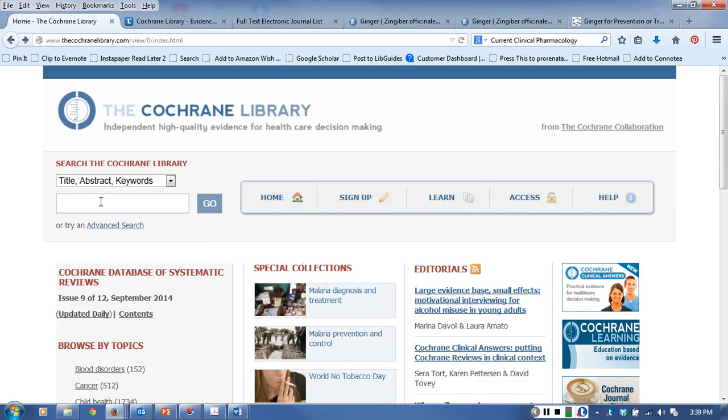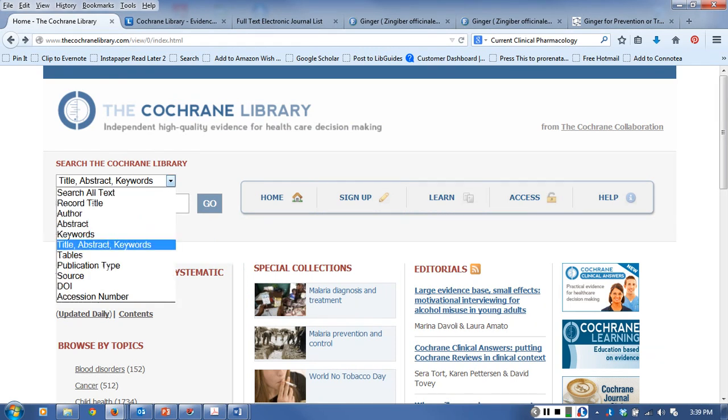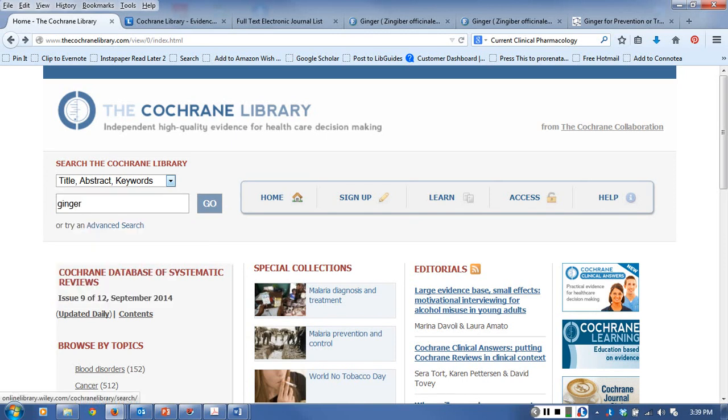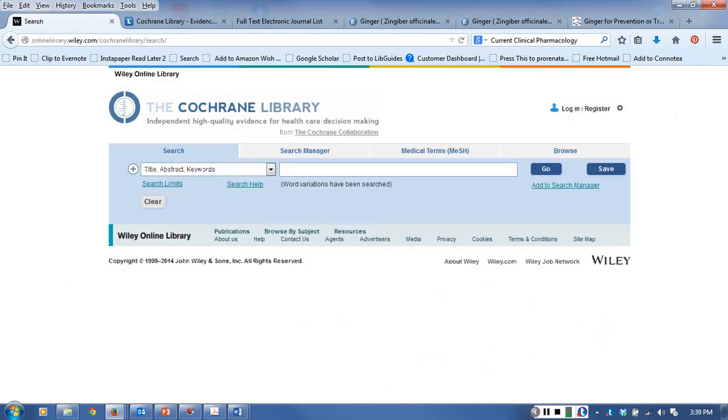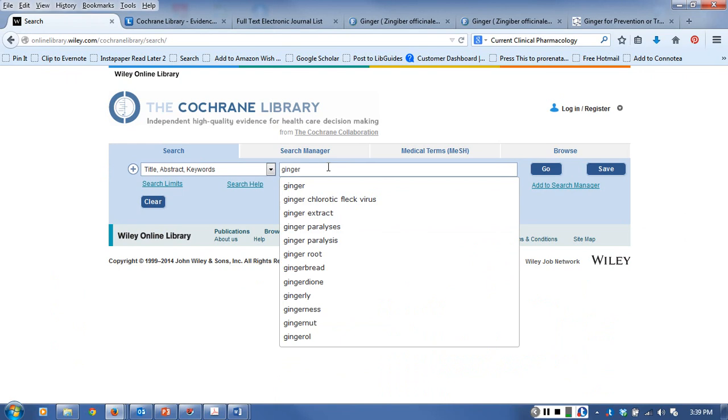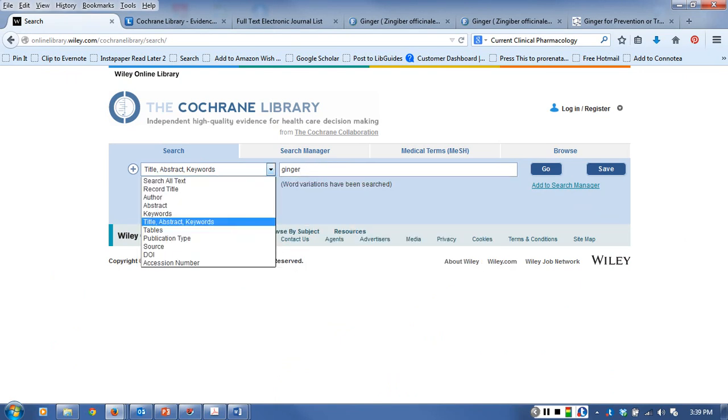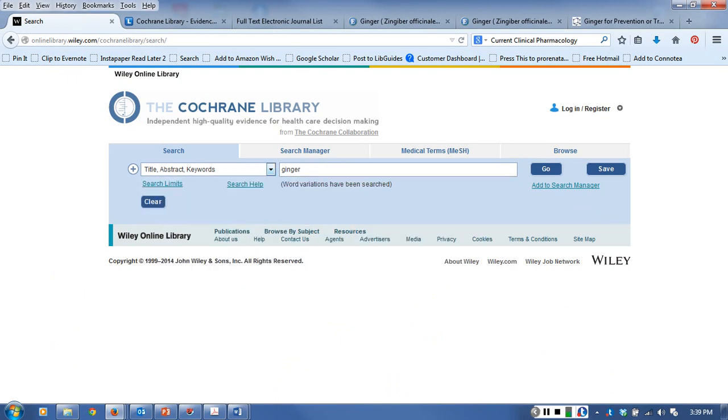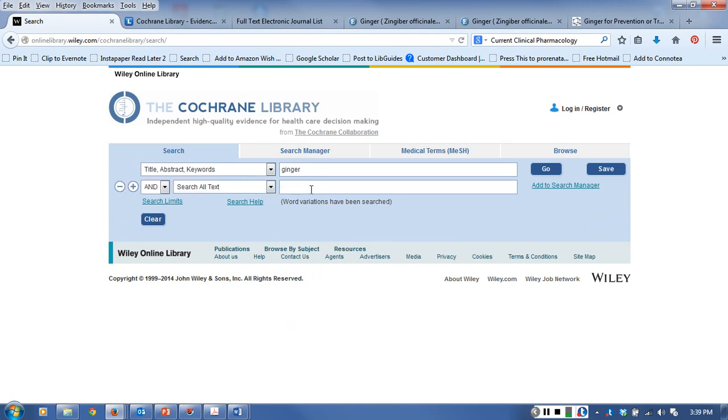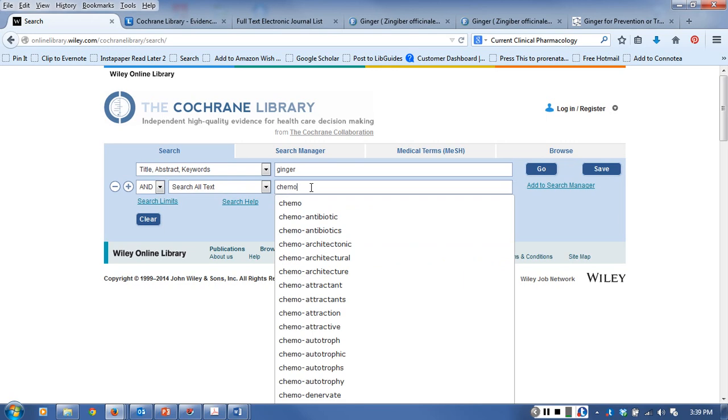You can put a simple keyword search into the database from this screen and select a variety of ways to narrow it down. The librarian tends to favor the advanced search screen because I can be more complicated in my searches. I can start with ginger and just look for the words in the title, abstract, and keywords. I can also add additional search words by clicking the plus sign.